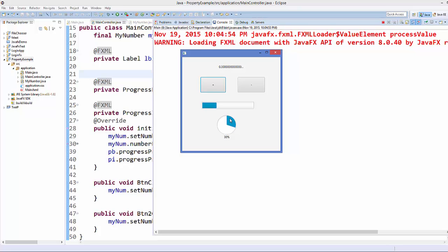You cannot make it bi-directional because you cannot set any value to the progress bar or progress indicator directly. This is exactly what we are going to see in the next video — how to achieve bi-directional binding in JavaFX. Stay tuned, please rate, comment, subscribe, and bye for now.